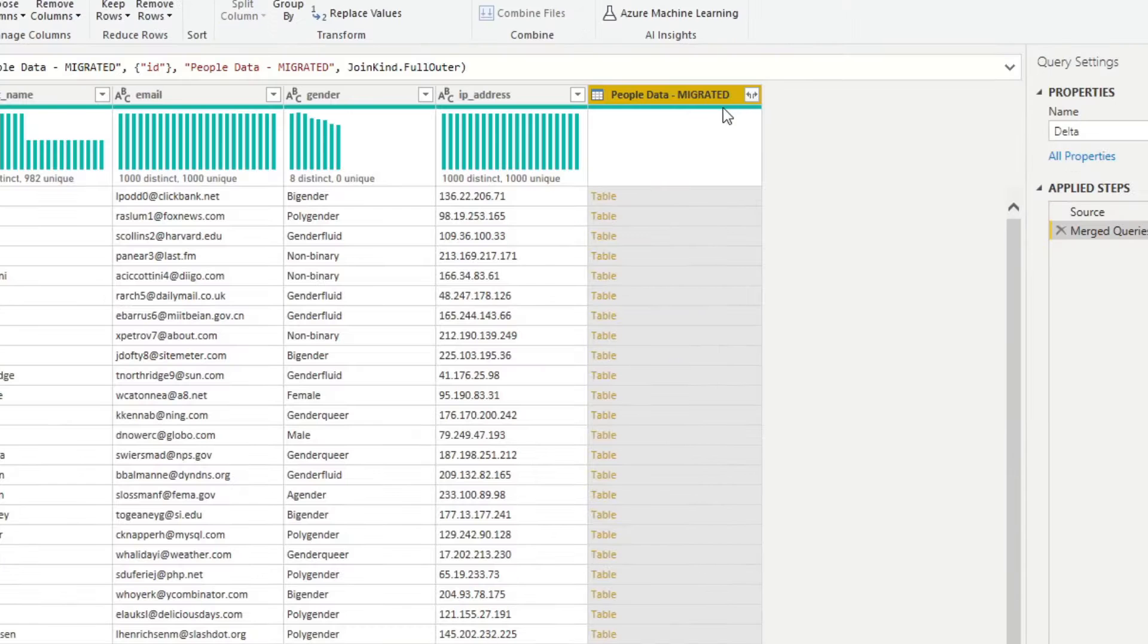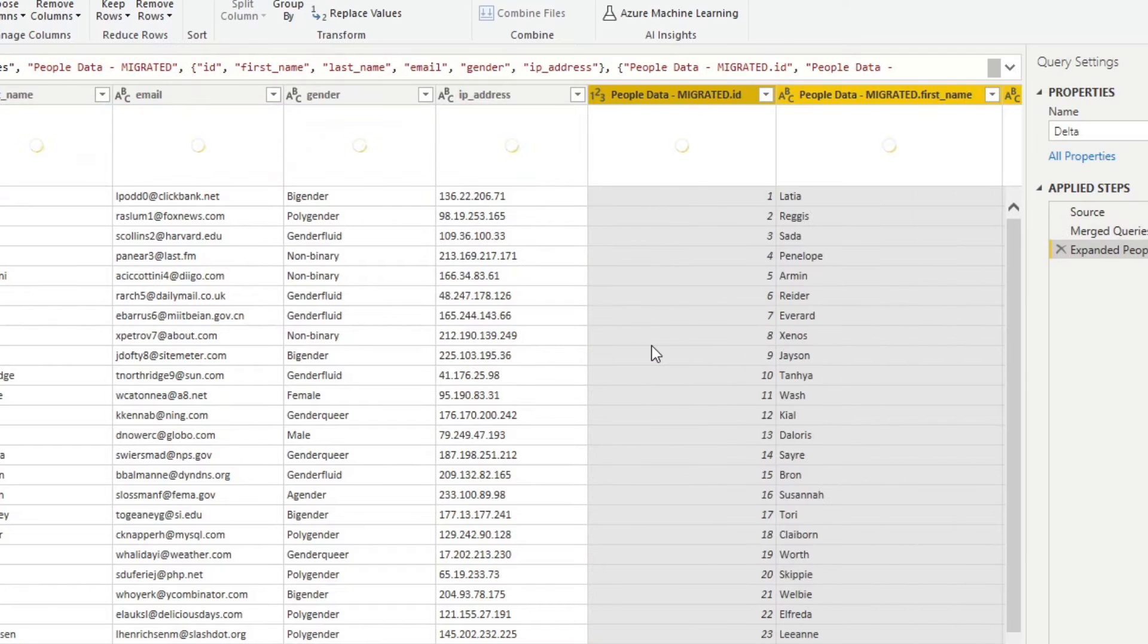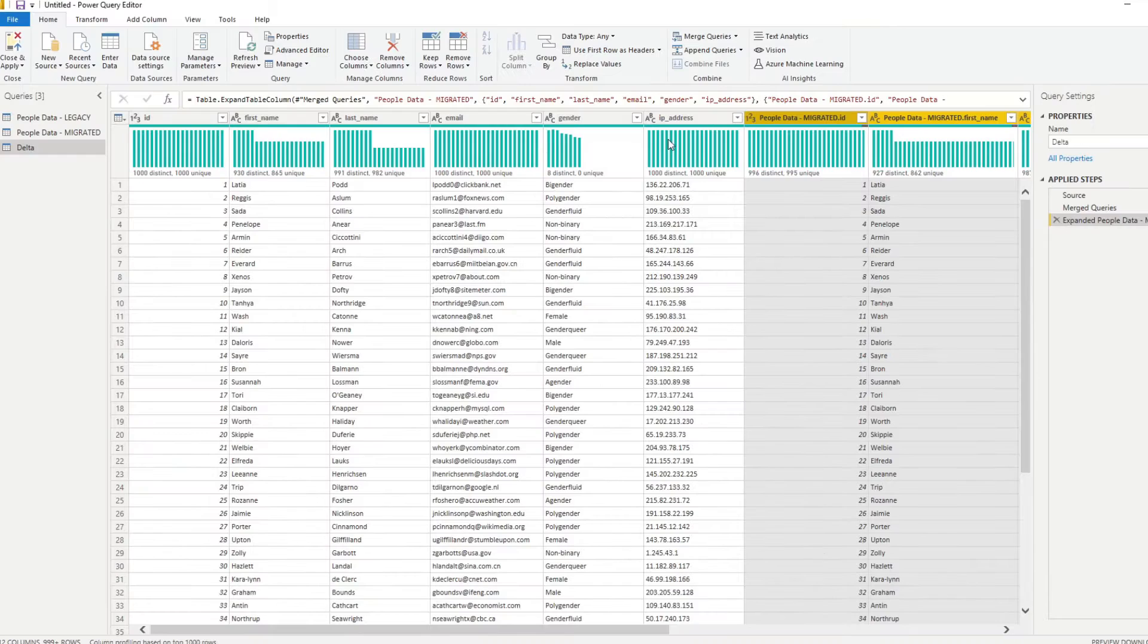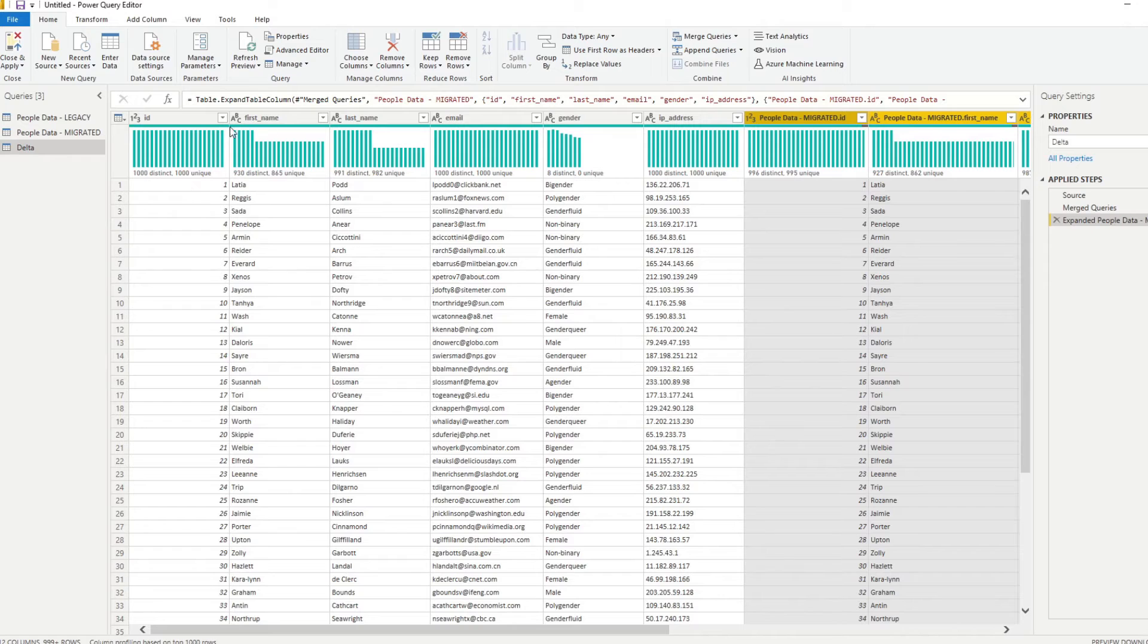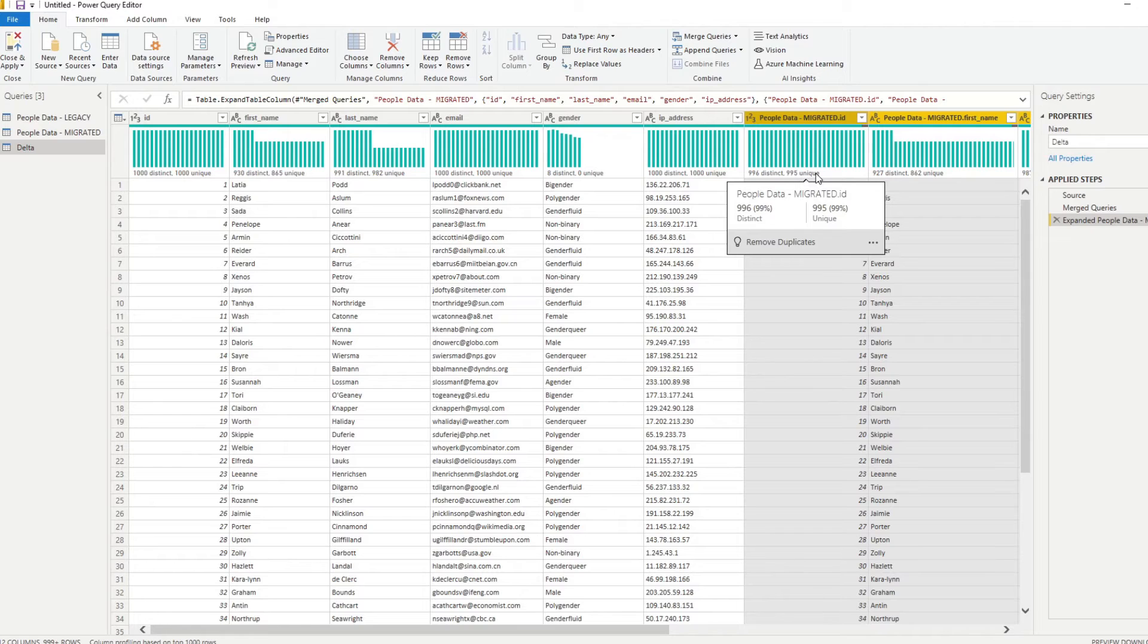So now we'll click OK. And we will expand this by clicking the arrows here. And we'll just leave these like that for now and hit OK. So now you'll see that it puts the legacy and the migrated rows side by side based on their IDs. But now you will see that the people migrated, the people data migrated has 995 uniques. And if I hover over that, you'll see that we have, it's not the same, right?